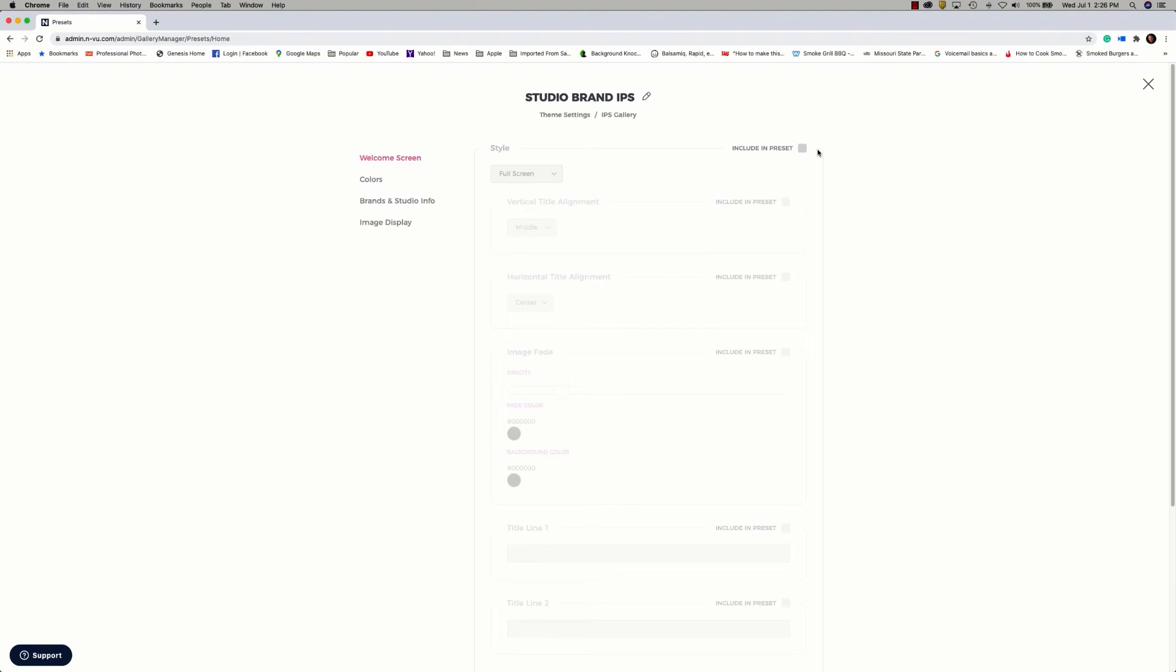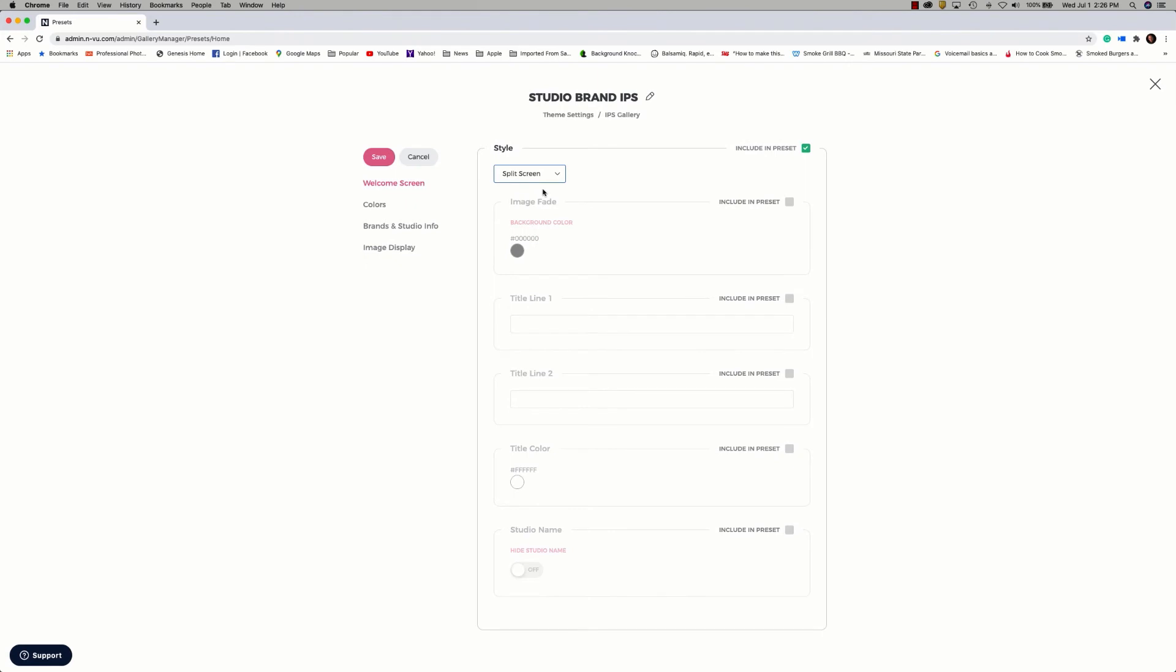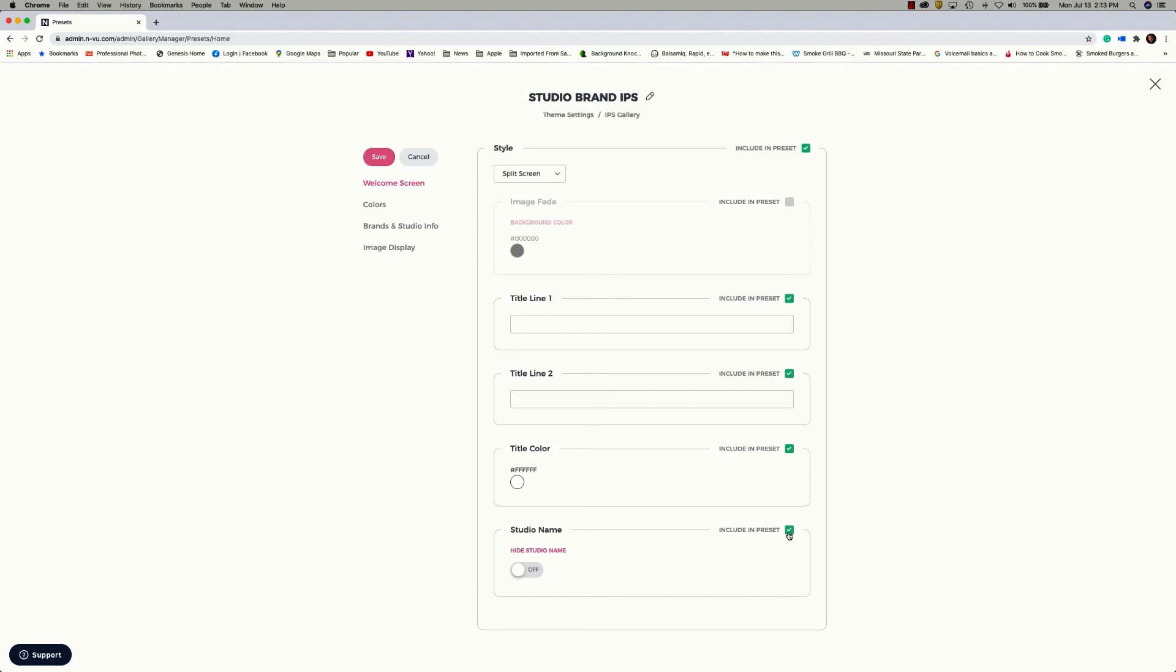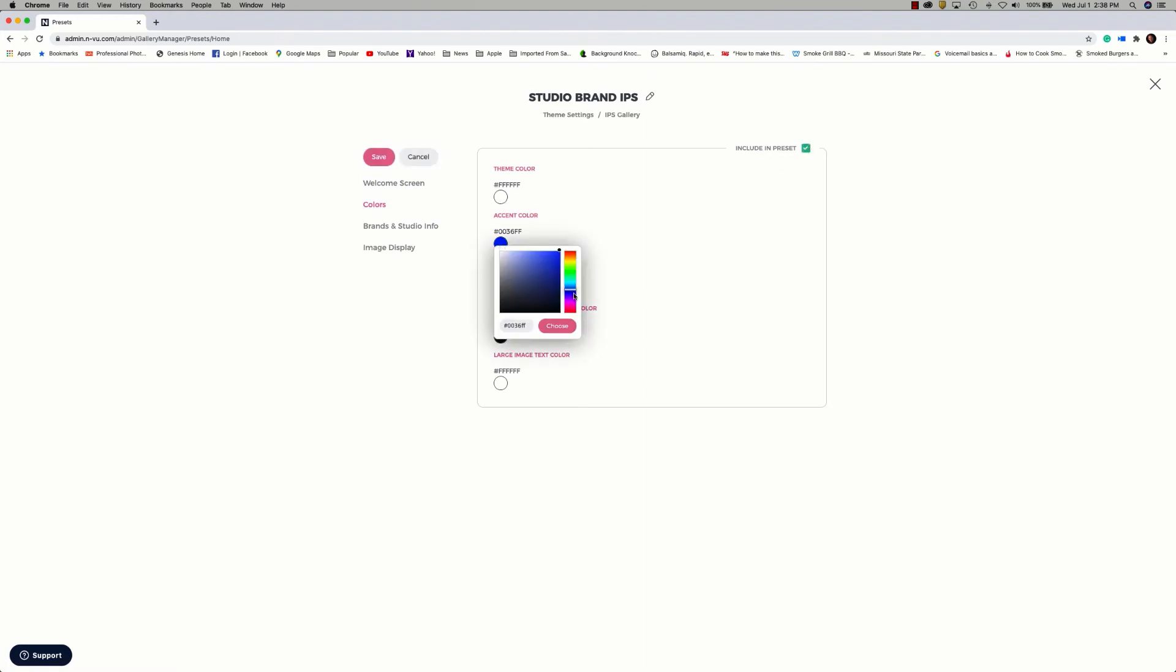Starting with the welcome screen, let's go ahead and include that in the preset and the image display. I'm going to set the split screen. There's no need for an image fade. I'm going to go ahead and include two text lines. Then for the title color, I'll leave that at white. And for studio name, I'm going to go ahead and leave the hide studio name option off. Our next option to select is colors, so let's go ahead and include that. Theme will remain white. Accent color, I'm going to change the accent color for my buttons to a specific color.